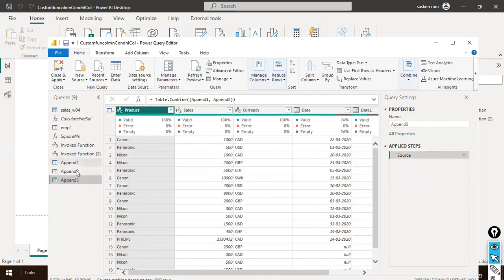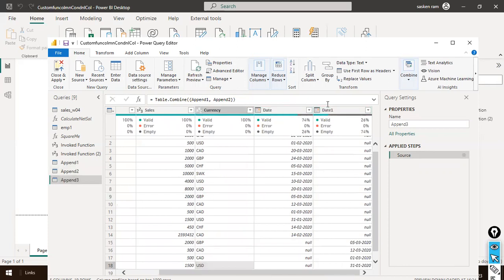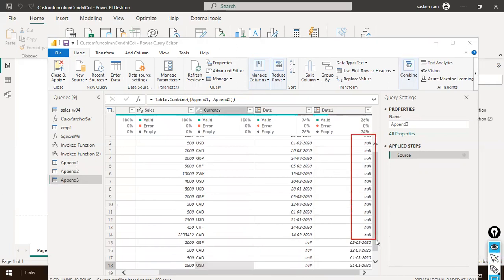Product, sales, and currency are common between append one and append two. Since the column names date and date one are not the same, what happened is it put date and date one as two different columns. In the first data set you will find null for all values in the date one column, because the column name was different. If I rename date one as date, what will happen? Students are responding correctly in the chat.